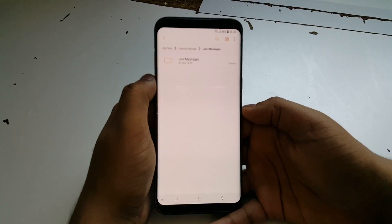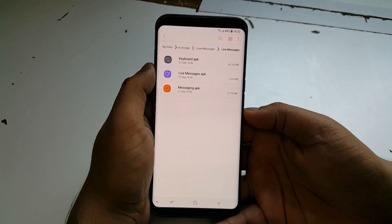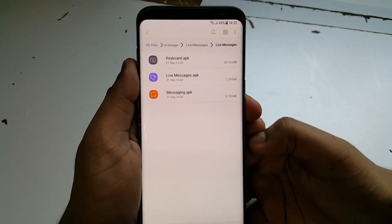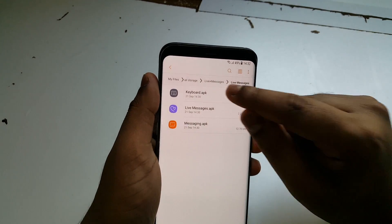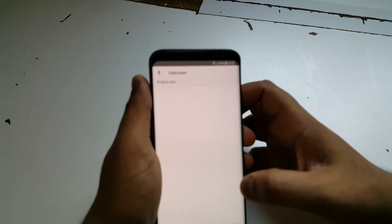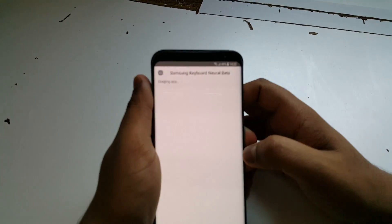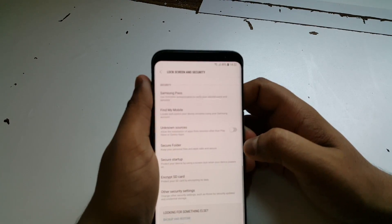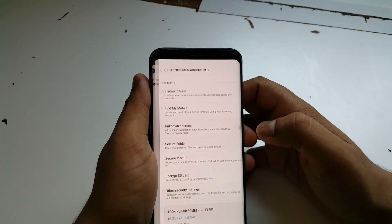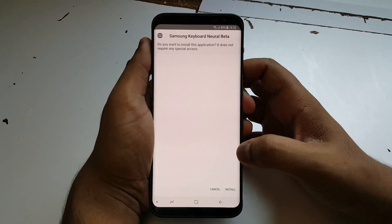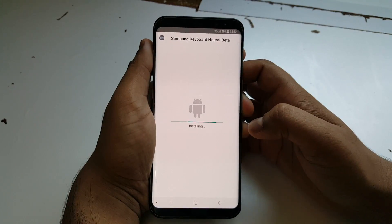You'll find Live Plus Messages and Live Messages. Install all three apps one by one. Go to Settings, check Unknown Sources, press OK, and then press Install.